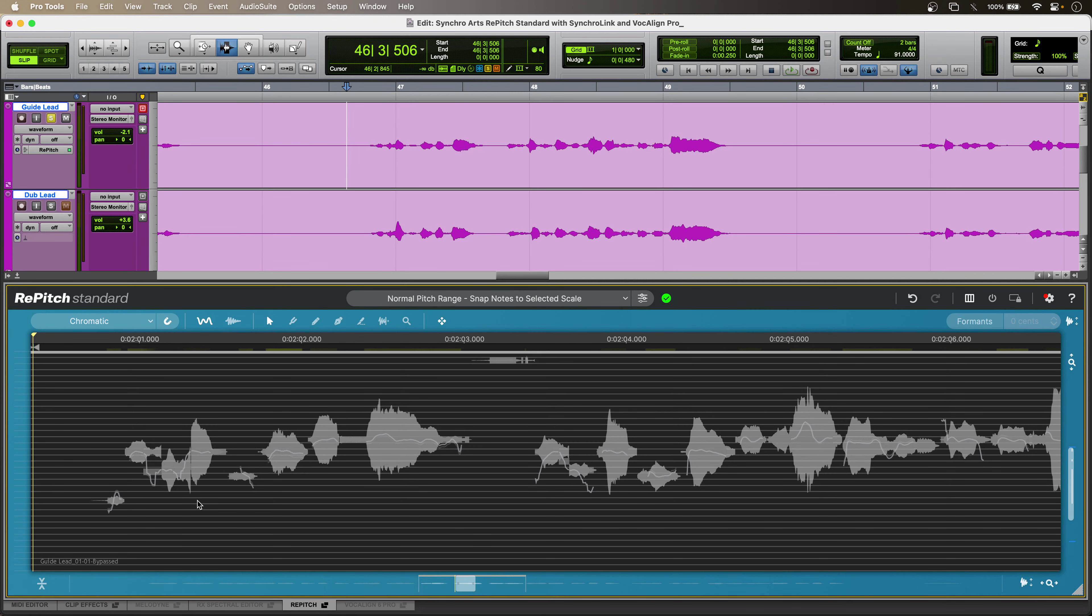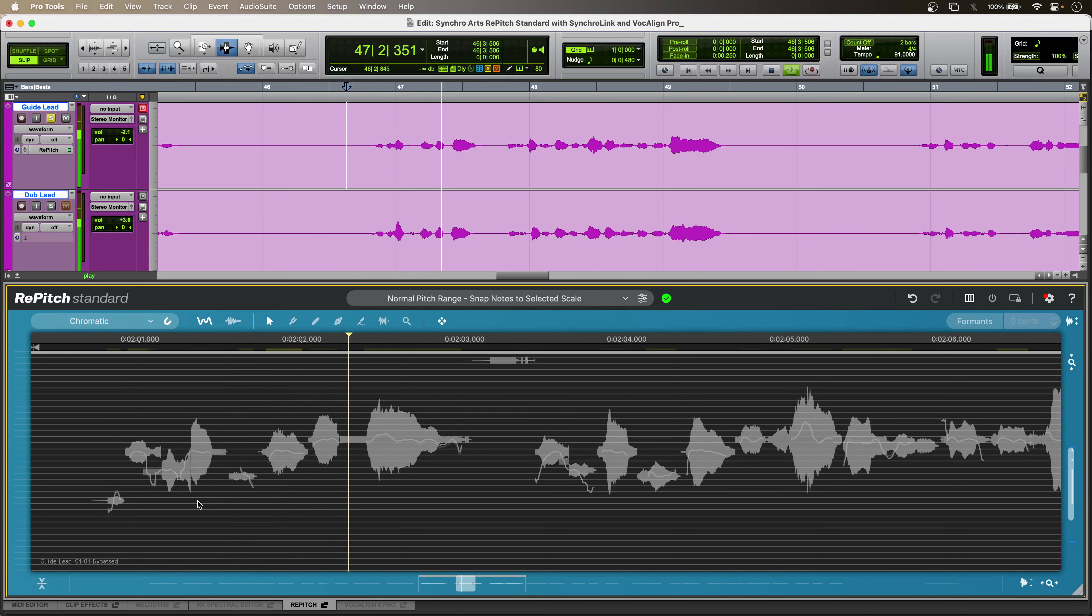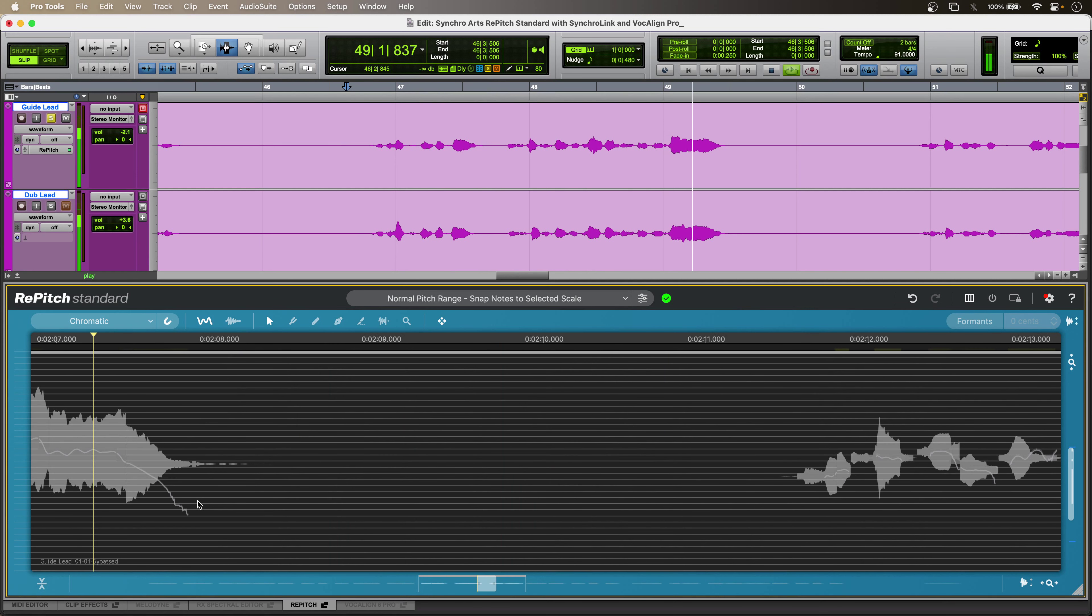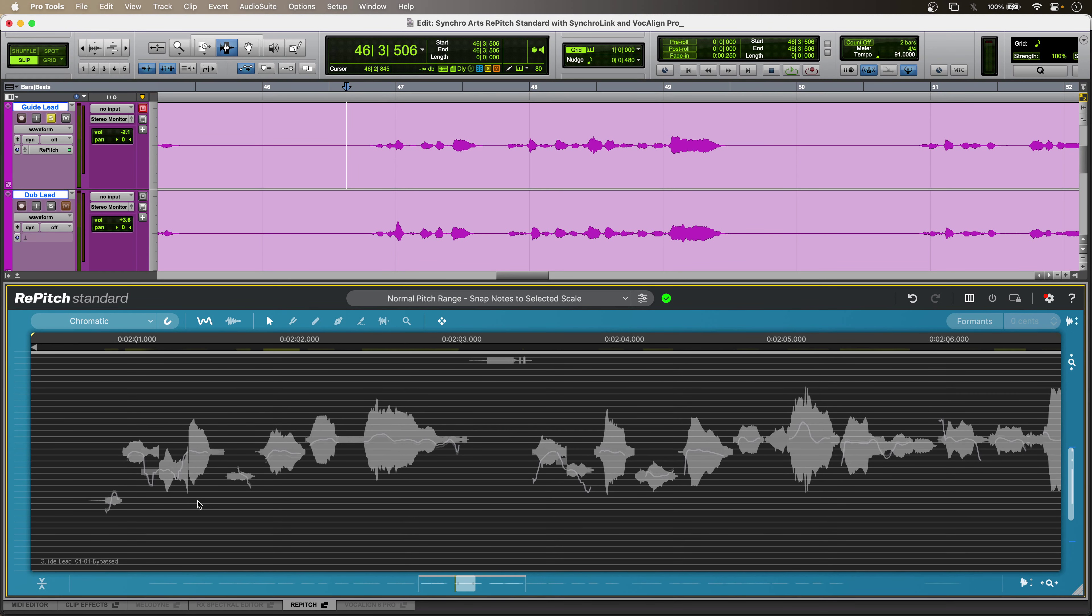So, here's my lead vocal. Sounds like this. [audio plays] Not at all bad, although the word pay is sounding a bit flat.